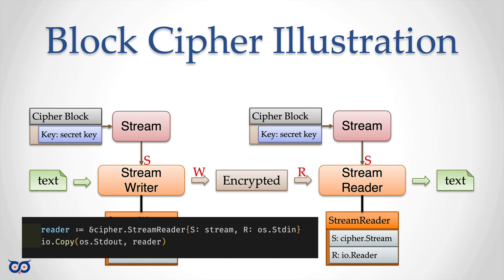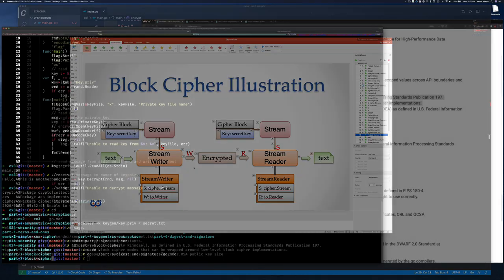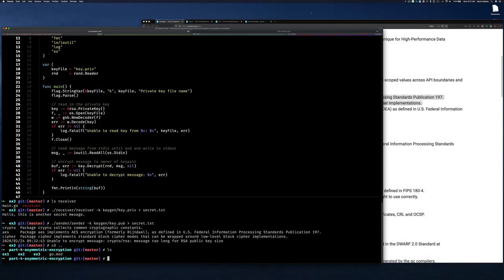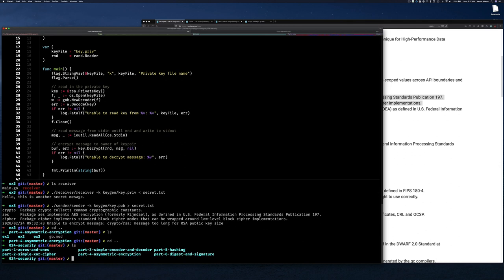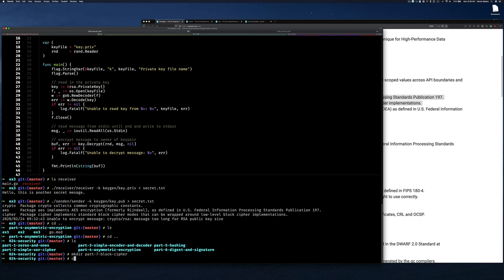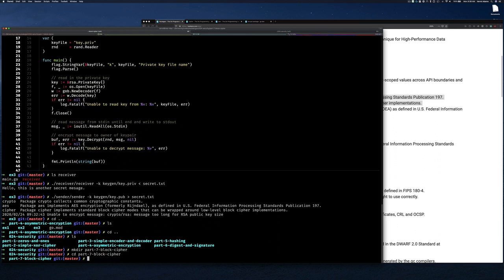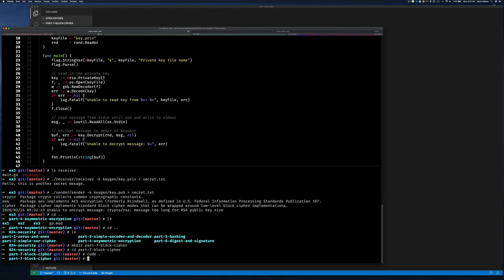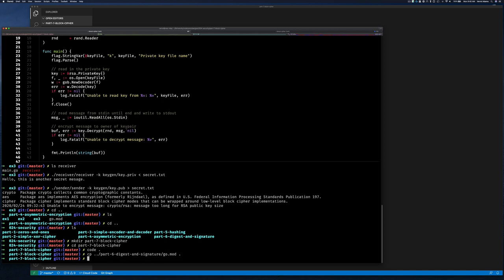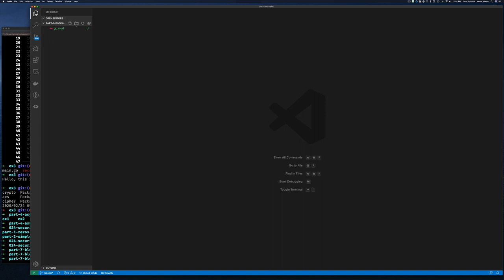Let's jump to the code and see how we can use a block cipher. Back on the command line, let's go back up and create a directory for part seven. We'll do 'mkdir part7' and go into it. I want to start with a really simple example of how to create a block cipher and then work our way up. Let me open Visual Studio Code, copy the go.mod from directory six, and create an 'example1' directory with a main.go file.